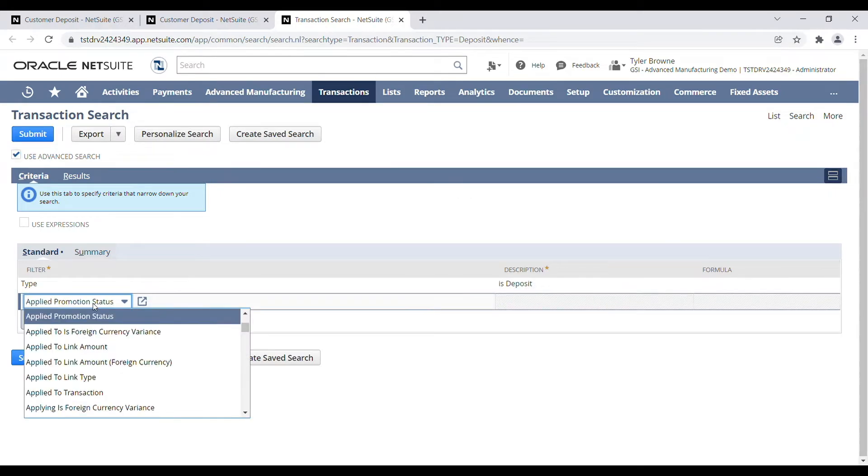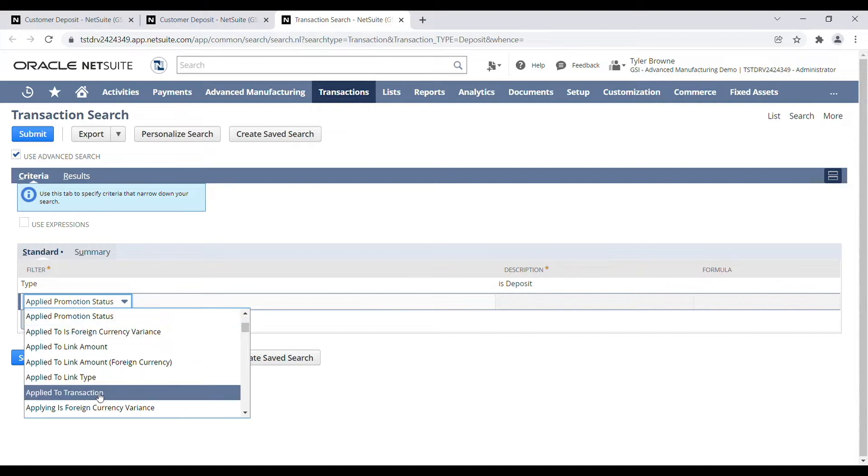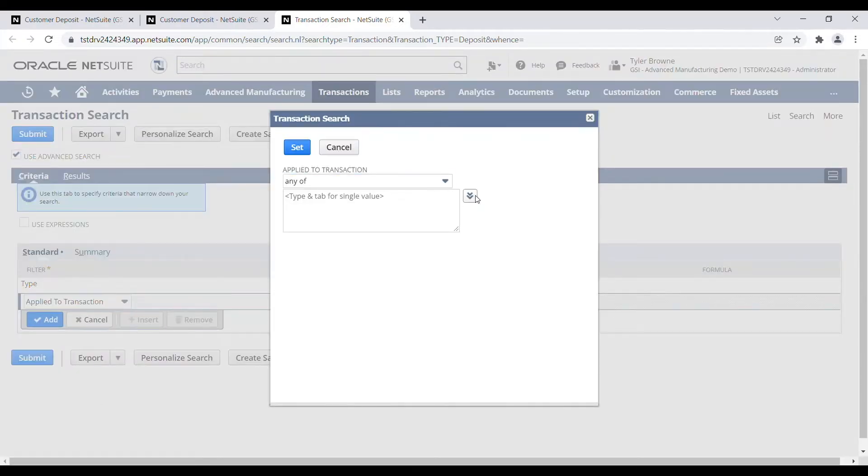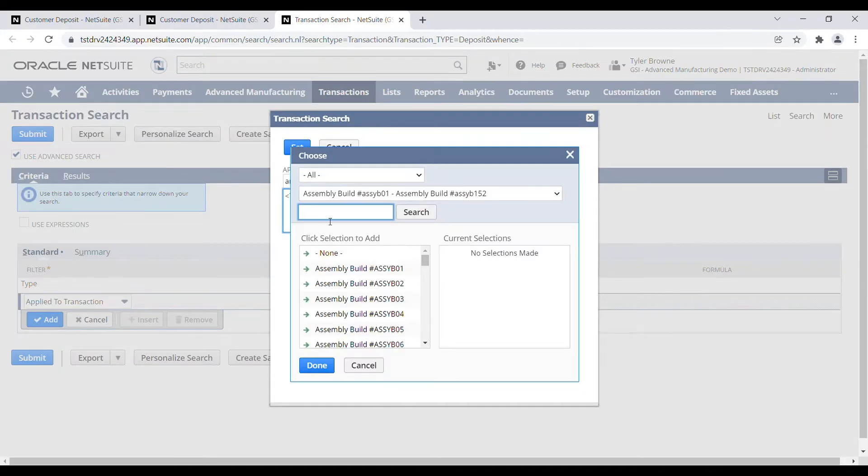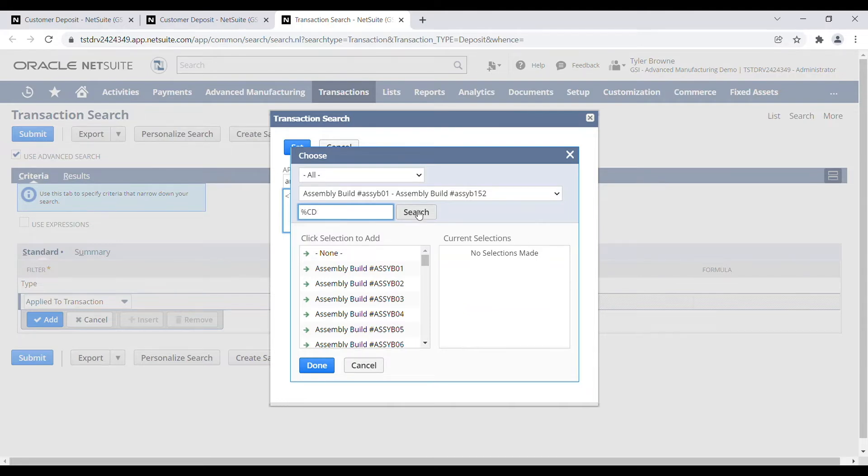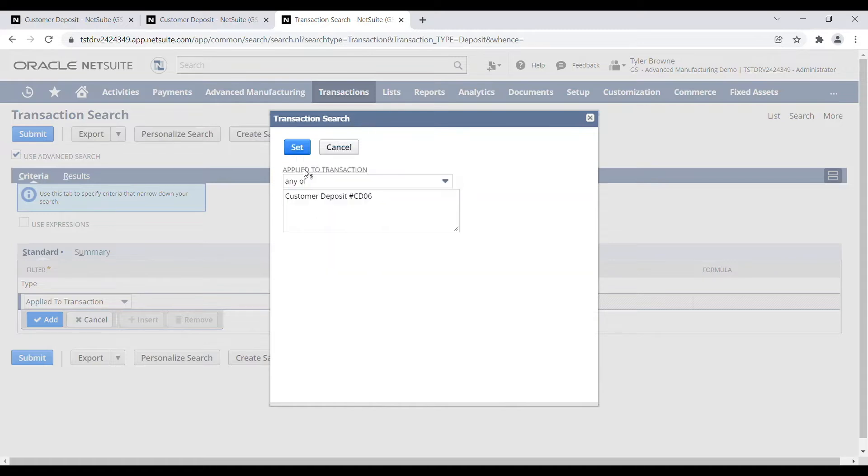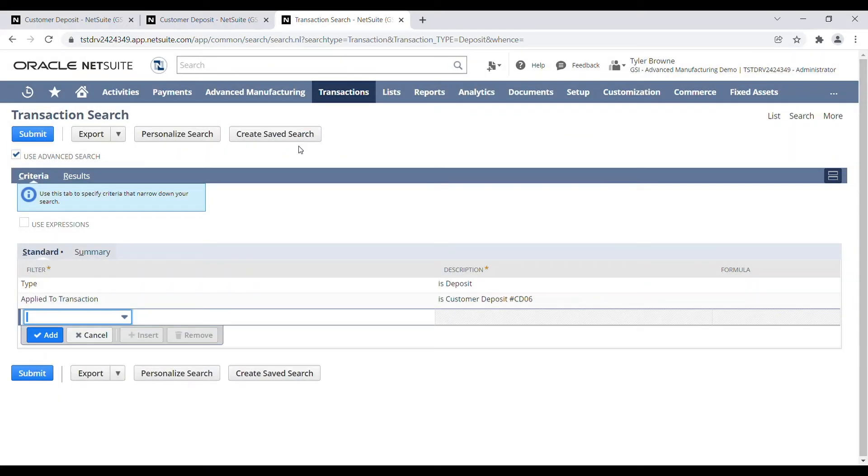So now we can just look for a field called applied to transaction. And then we are going to be looking for our customer deposit number, which is CD06. We can set that field.